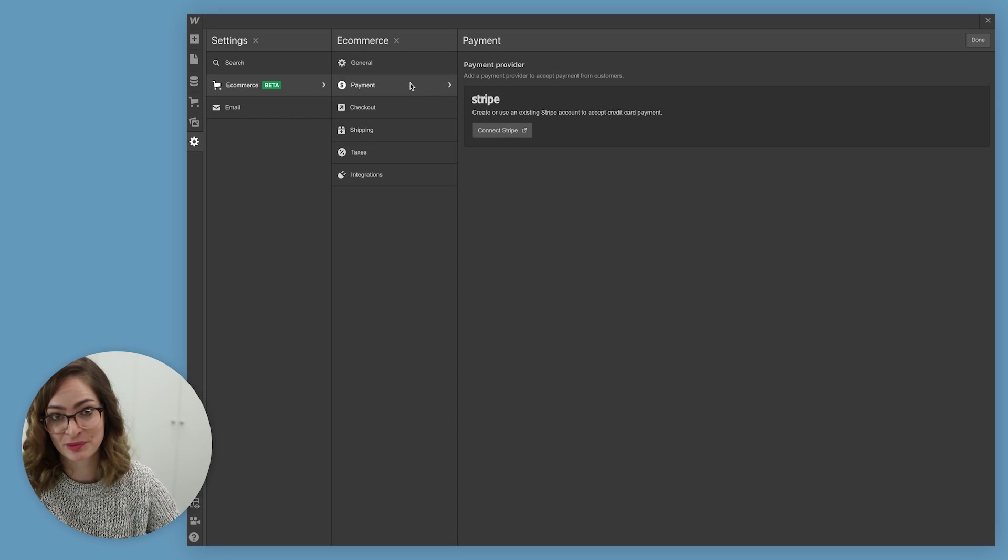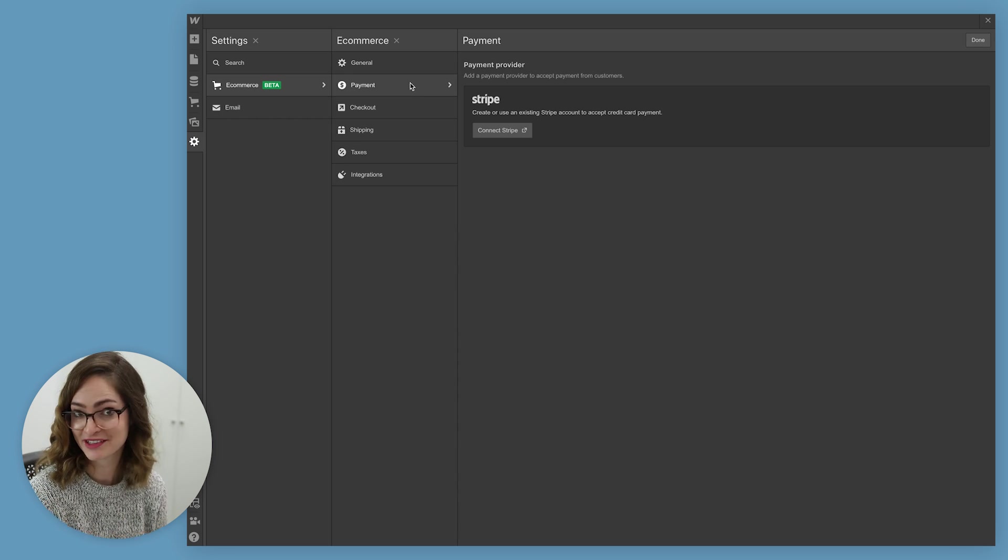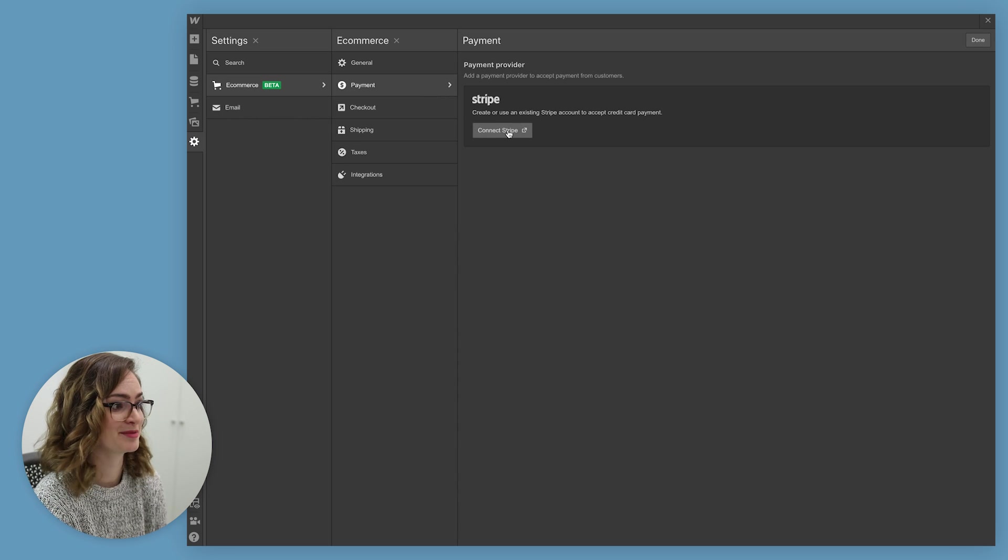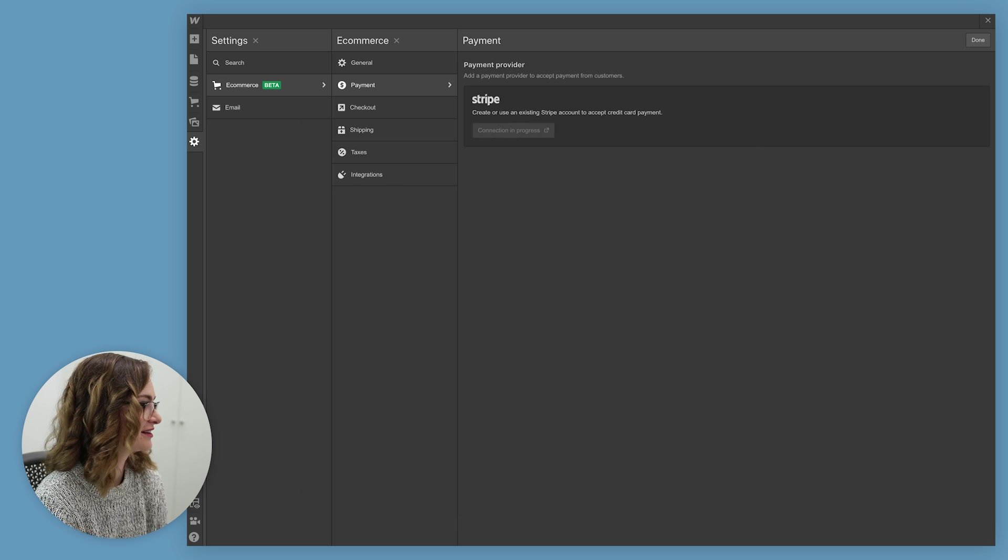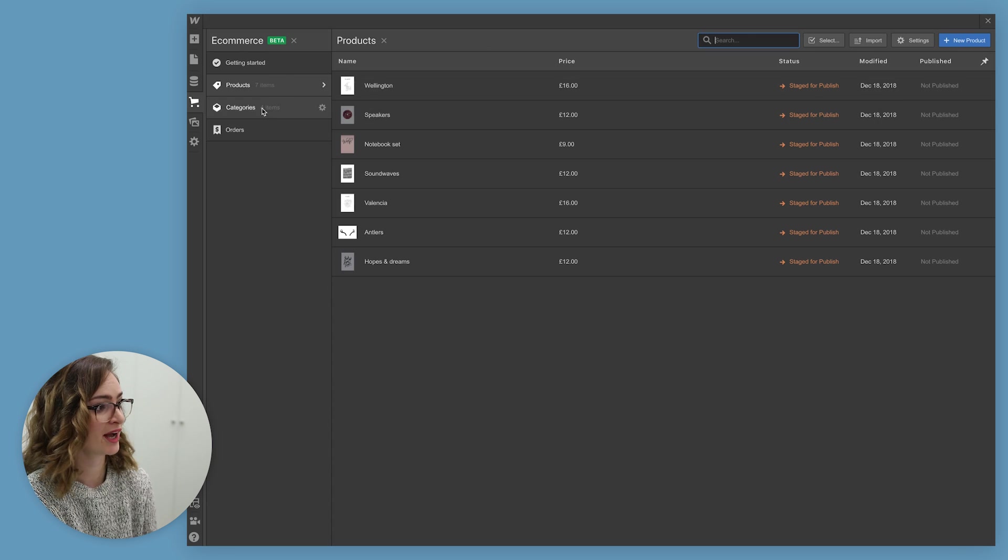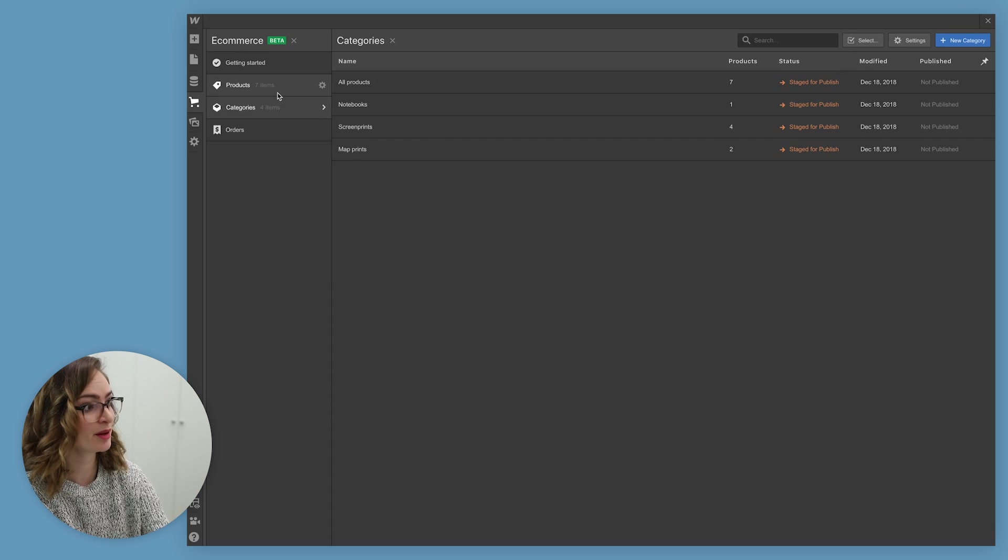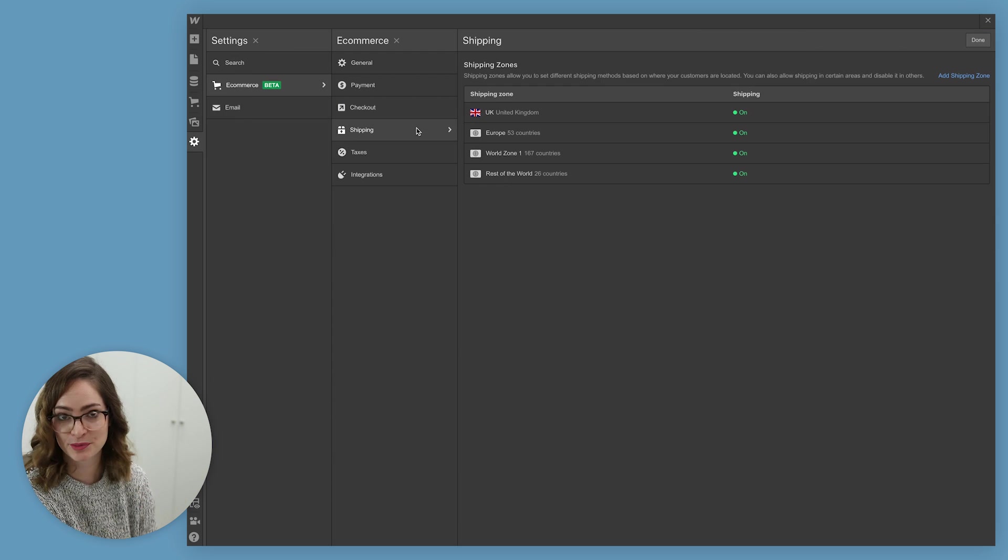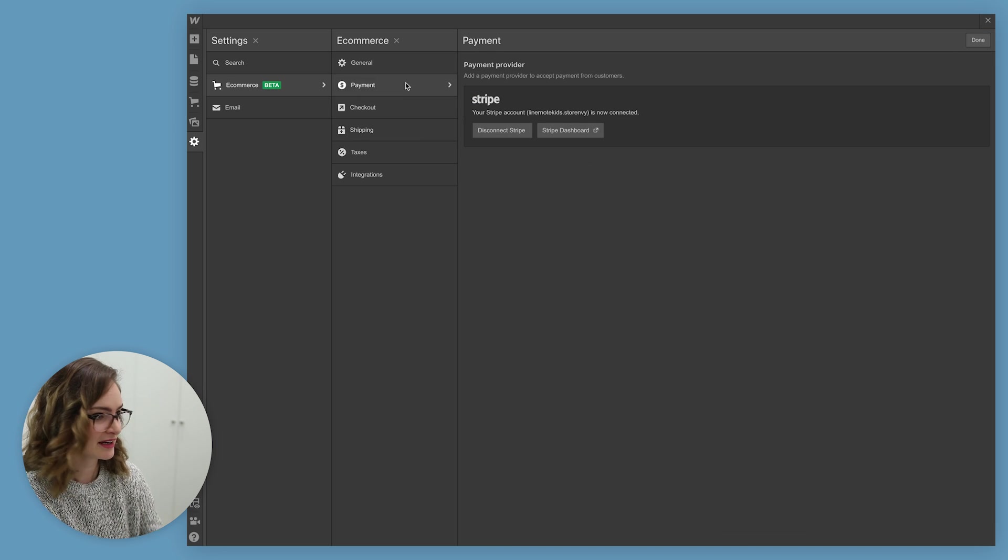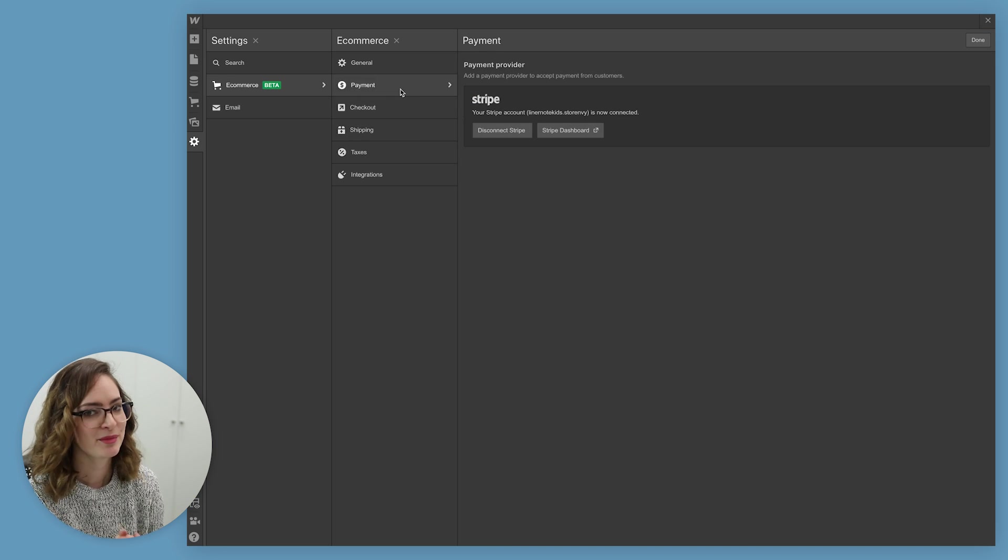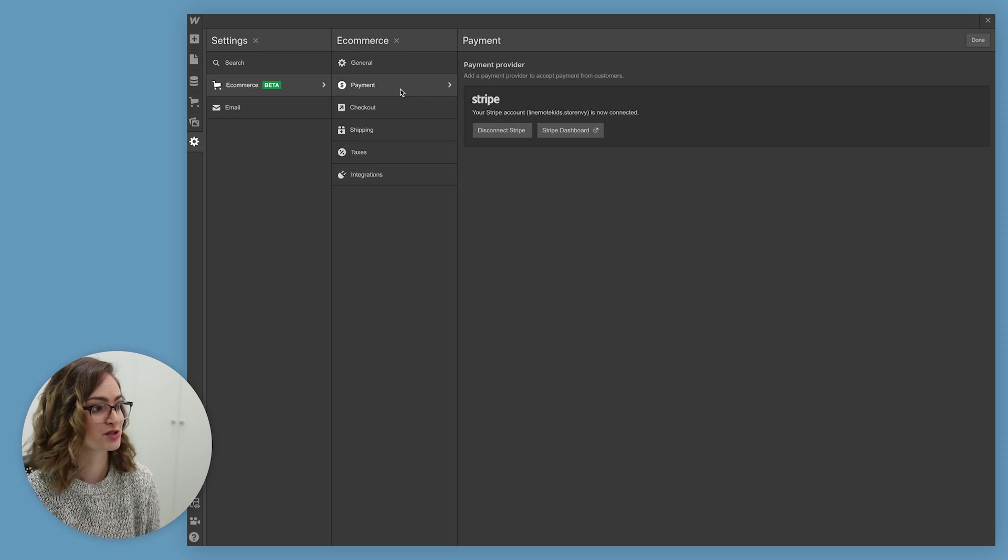And of course, a very important part of setting up an online store is enabling people to pay you. That's always a good thing, right? So I'm going to connect my Stripe account right here to get that working. Okay, so now I have my categories set up. I've got my products set up within those categories. I've got my shipping all figured out, looked at the tax stuff, connected my payment provider. I think that means we are ready to get in and start building the store.